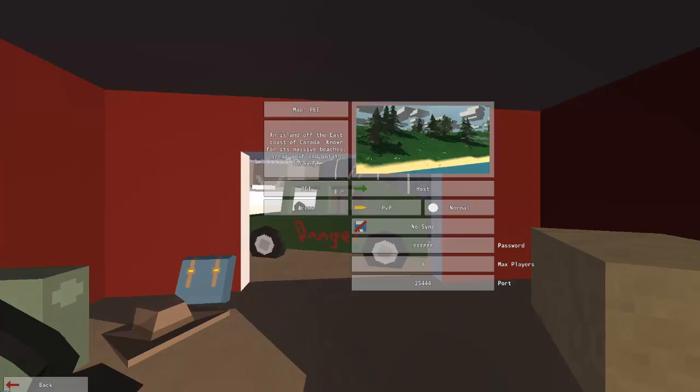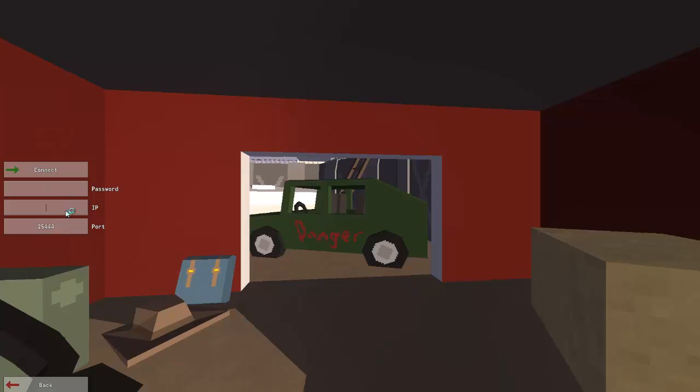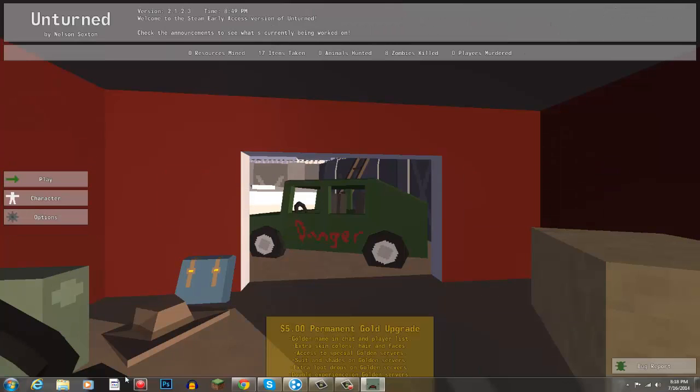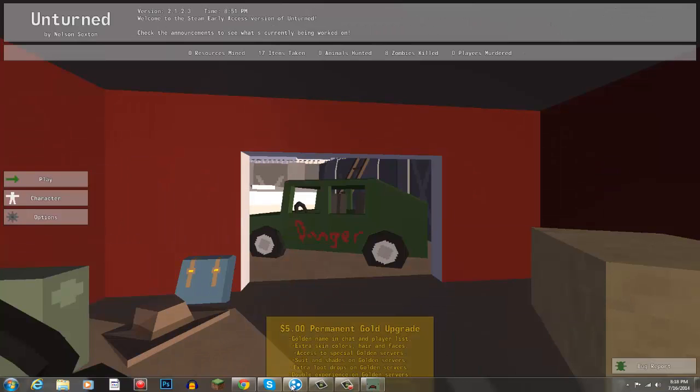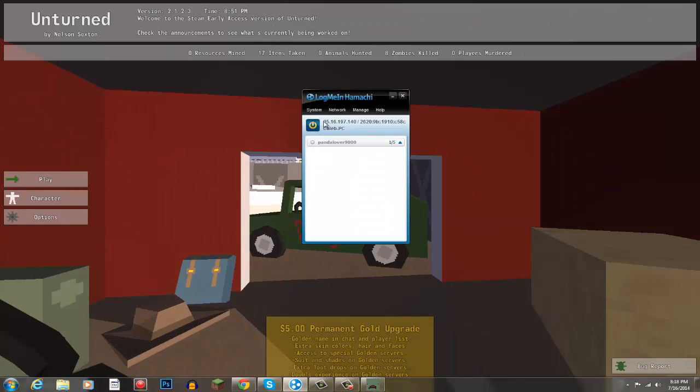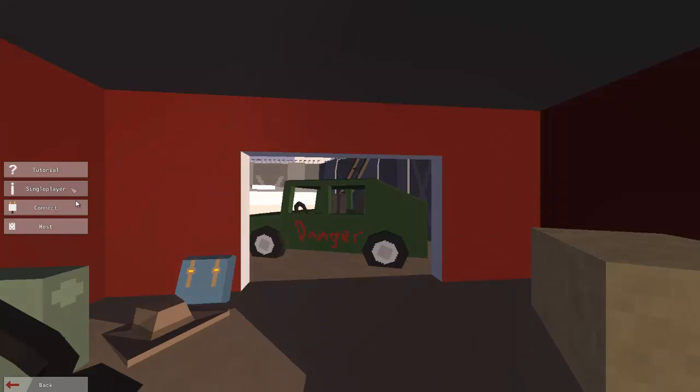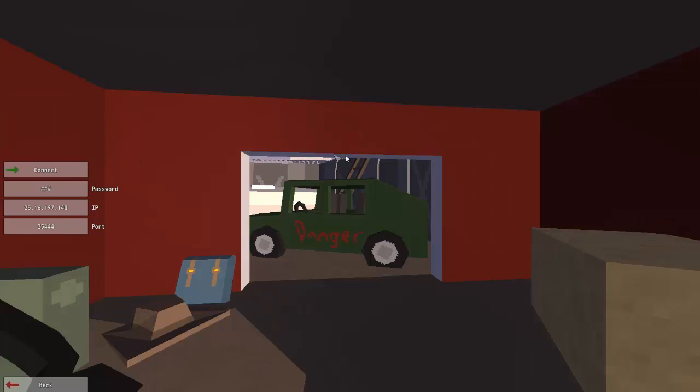But if you're not the host, you want to go to connect. And connect, you type in the password and the IP from the Hamachi of the host. So, for example, we're going to click on this, copy. You can right click and copy. Now you just want to go to play and connect. Where it says IP, we're going to control V it. And there's the IP from Hamachi and the password was one, two, three. So all you have to do is do that and hit connect.